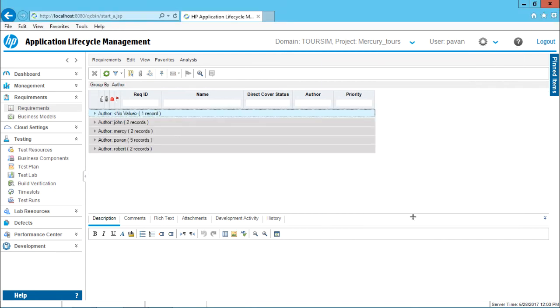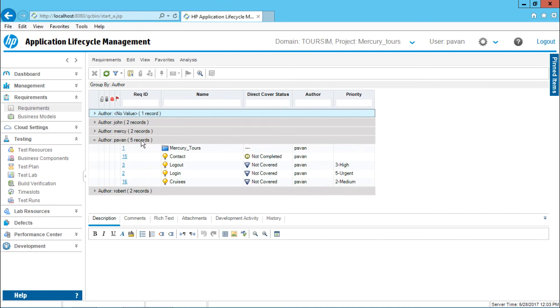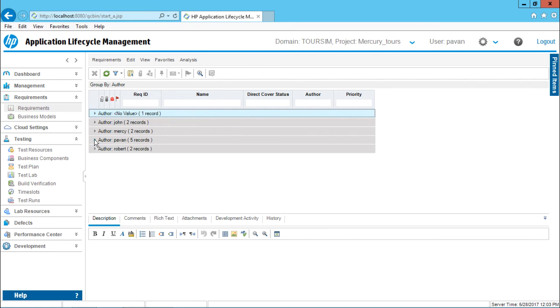The view will change and you can easily find out which author has maximum requirements. So if you observe this person Pawan, it has five records. These are the five different requirements which has come under this author Pawan.